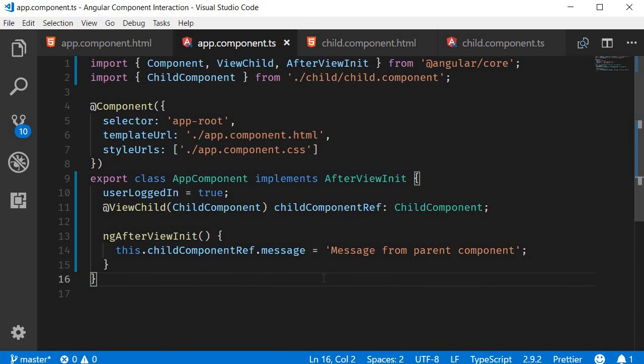Alright, with that we wrap up component interaction with a child component. Let's take a look at parent component interaction in the next video. Thank you guys for watching, don't forget to subscribe, I'll see you guys in the next one.